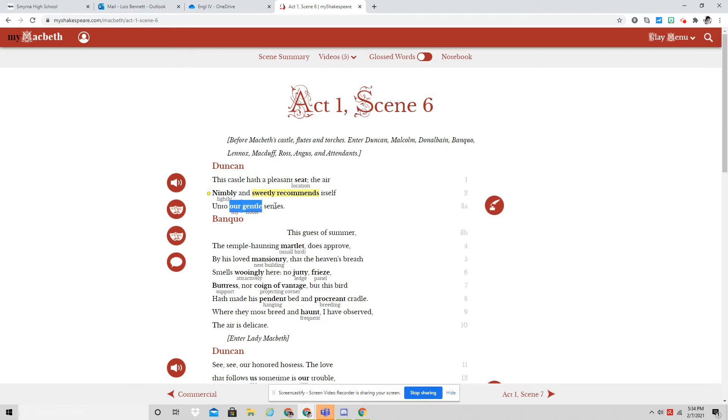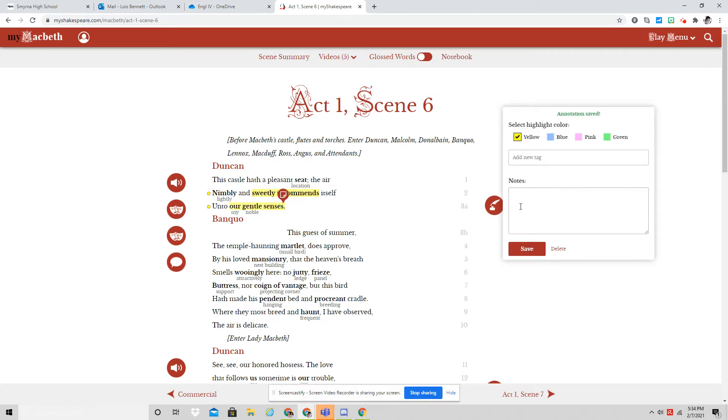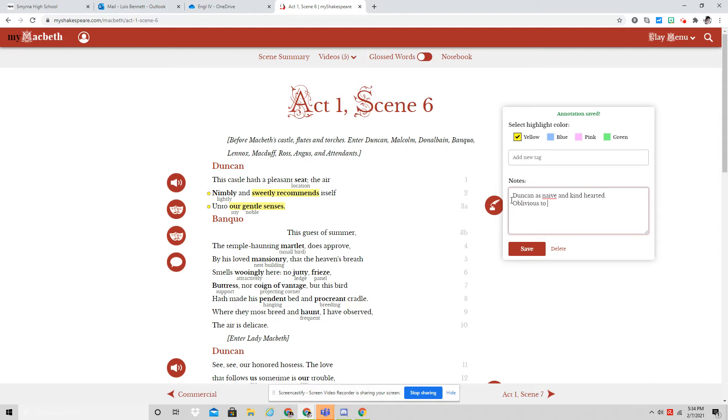And it brings back our previous notion of Duncan as naive and kind-hearted. He, again, is oblivious to the danger in the castle